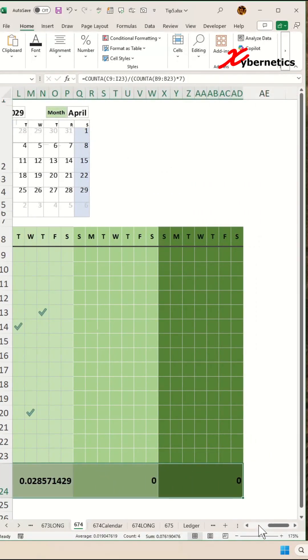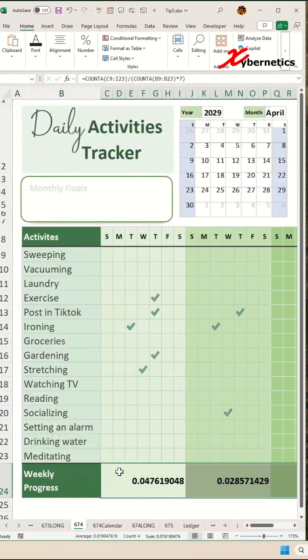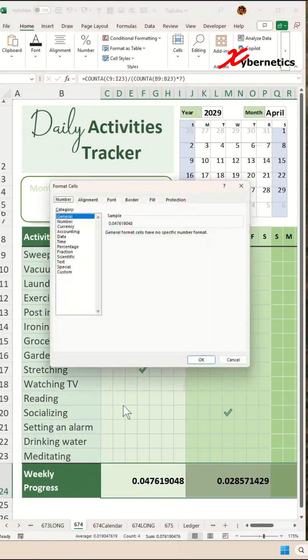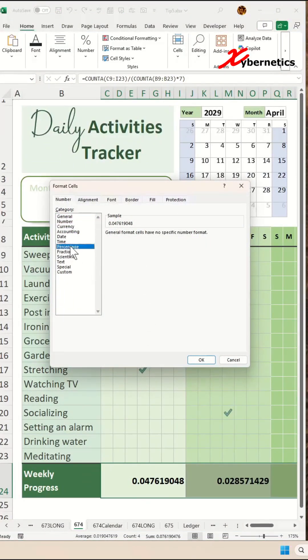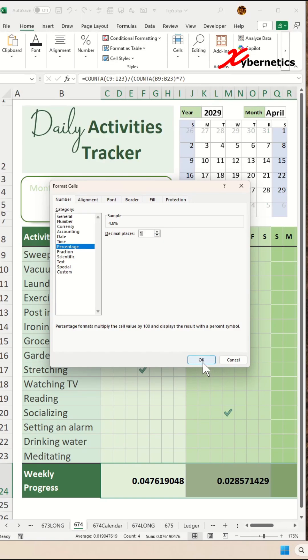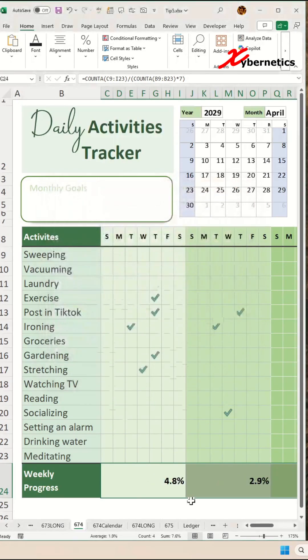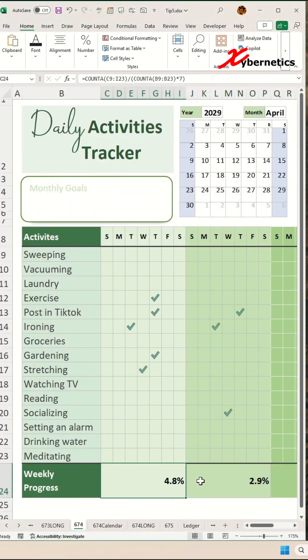Select your weekly progress like this and press Control+1 to open up the cell formatting dialog. In here, change it to percentage. I want one decimal place accuracy and click OK. The numeric value is now shown as a percentage.